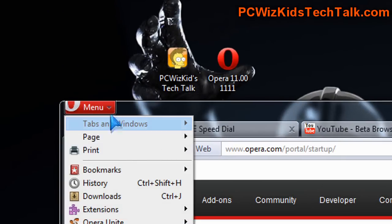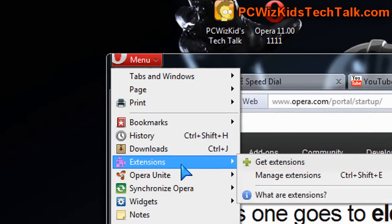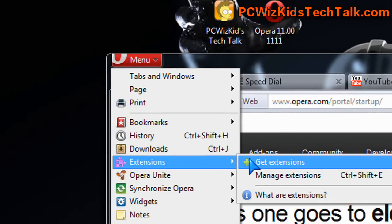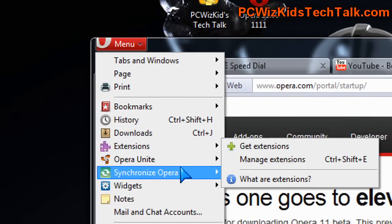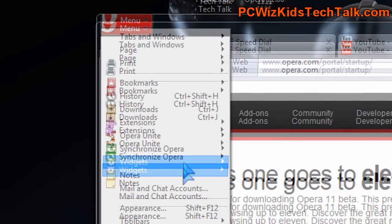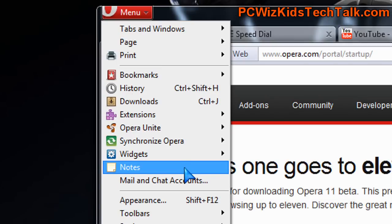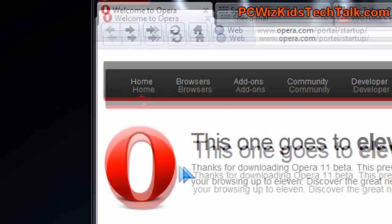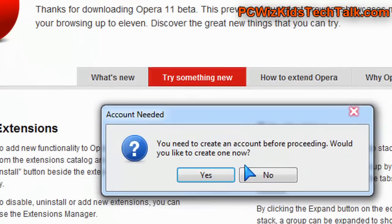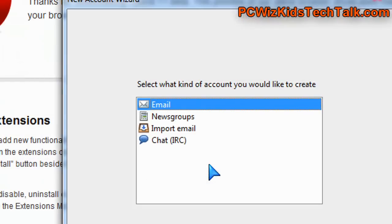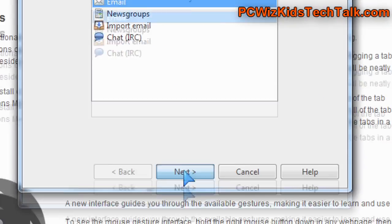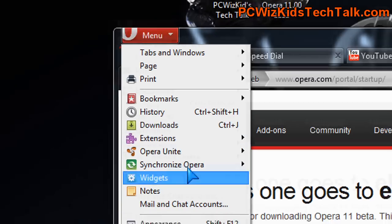Under the menu option, which really hasn't changed much, that's where you would get your extensions, your add-ons, widgets, and set things up for your mail, for example. You can go in there and set up your mail account and then have your mail within the browser, so it would appear on the left-hand side. You can set all that up.